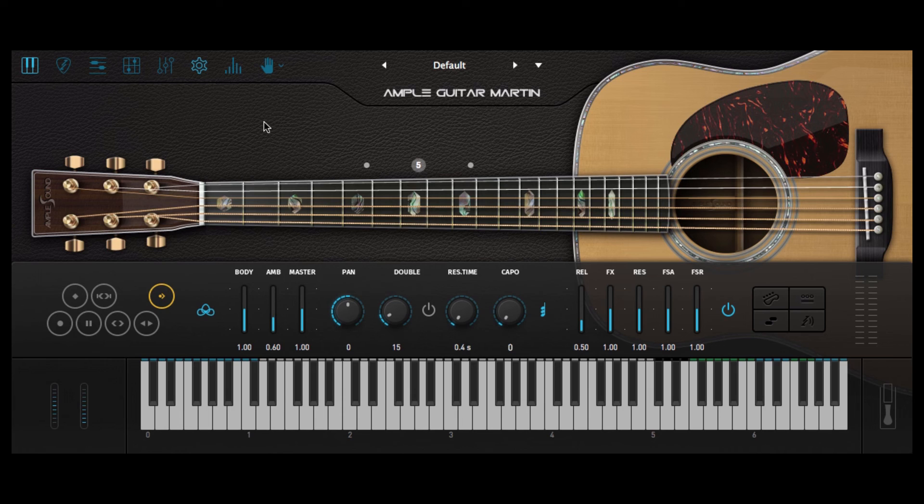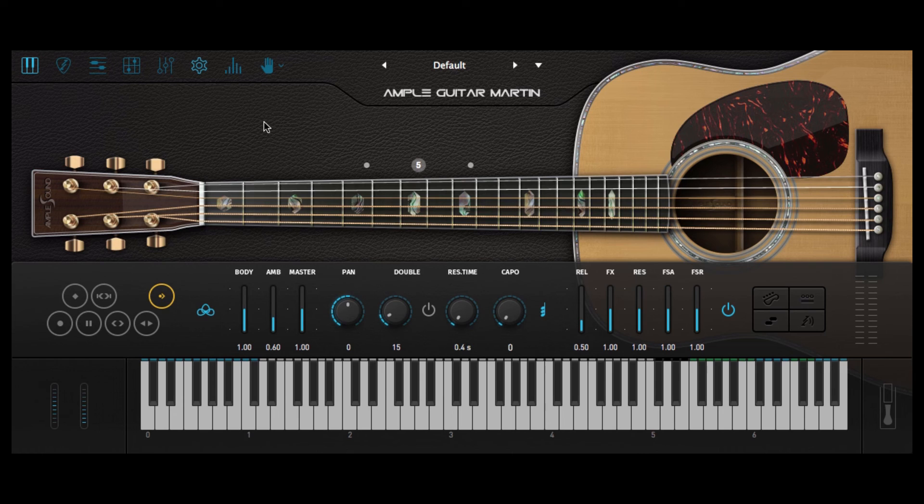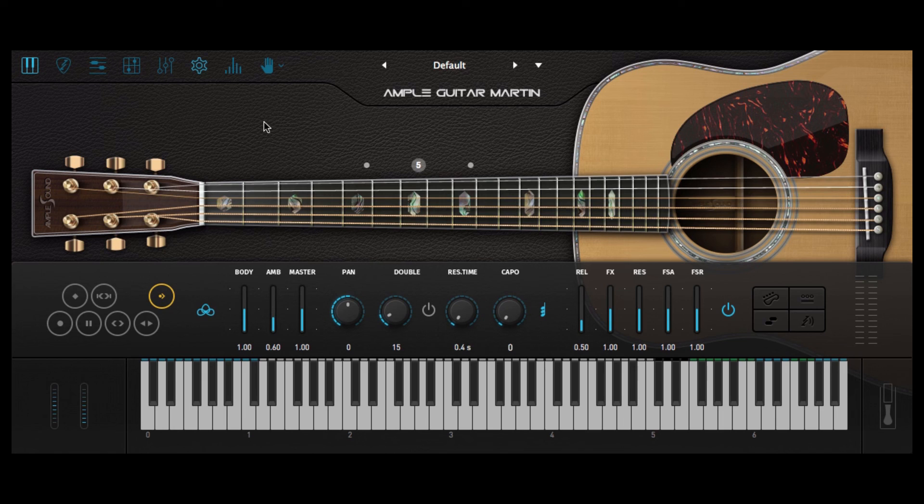The riffer function stood out for me as something which I can certainly see myself using in the future but for producers who don't play guitar or don't have access to guitarists or indeed for guitarists who are struggling to get a good sound or want a professional sound in their recordings Ample Guitar Martin is an excellent plugin to try out.